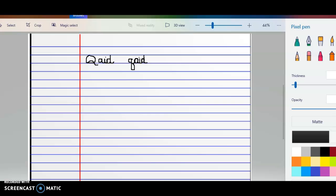Caid starts with a Q, but it has the K sound. This word means commander. It's usually used in Islamic language, but it derives from a Latin word. So Caid means commander.